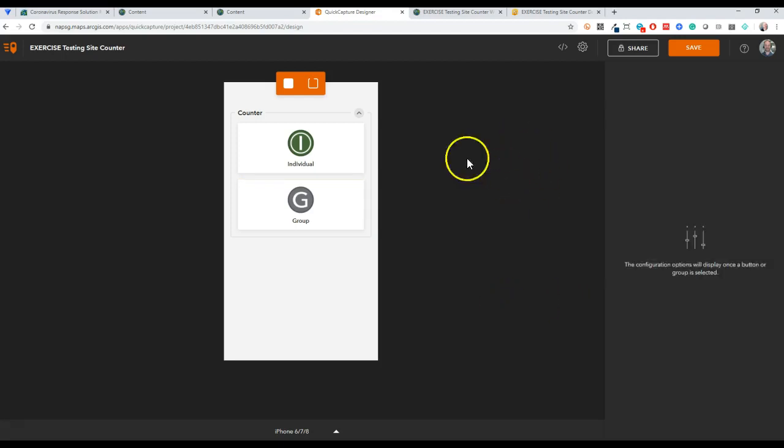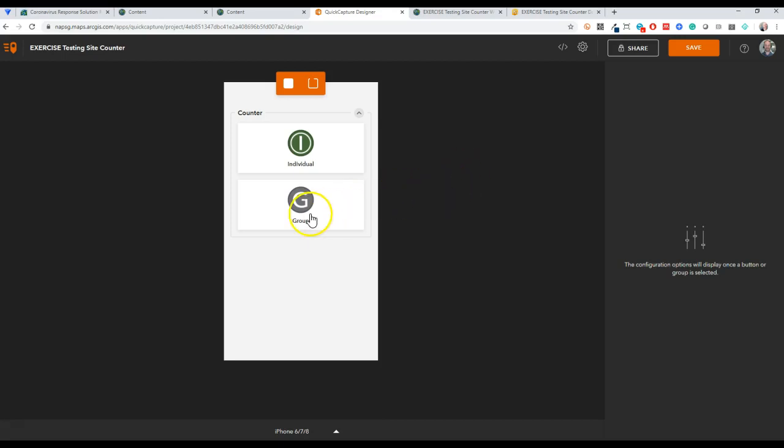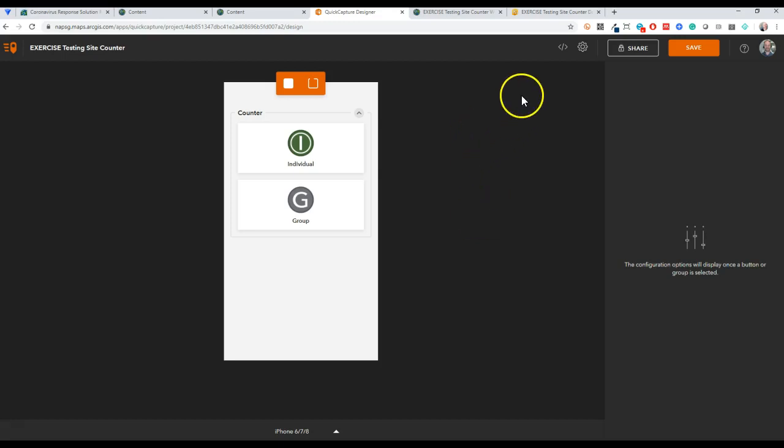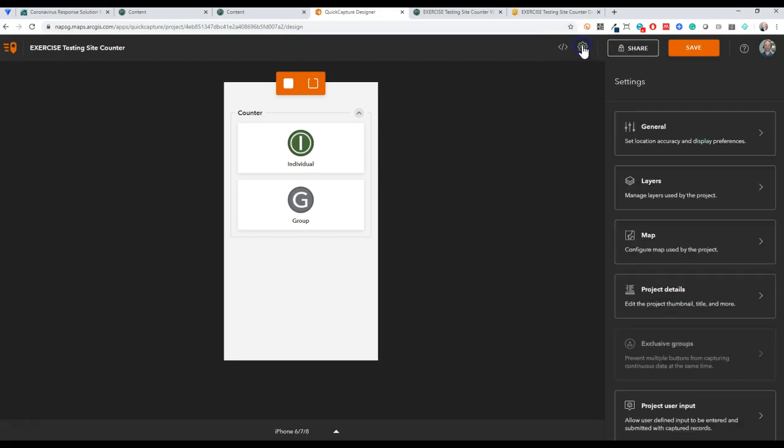The other thing I did was on groups, I set it so that number of people was a button user input, so that you can actually enter in the number of people in that group. I wasn't sure what the scenario would be like in the testing group, but if a car rolled up with one individual or people were walking in one by one, I could just tap individual and that will count.